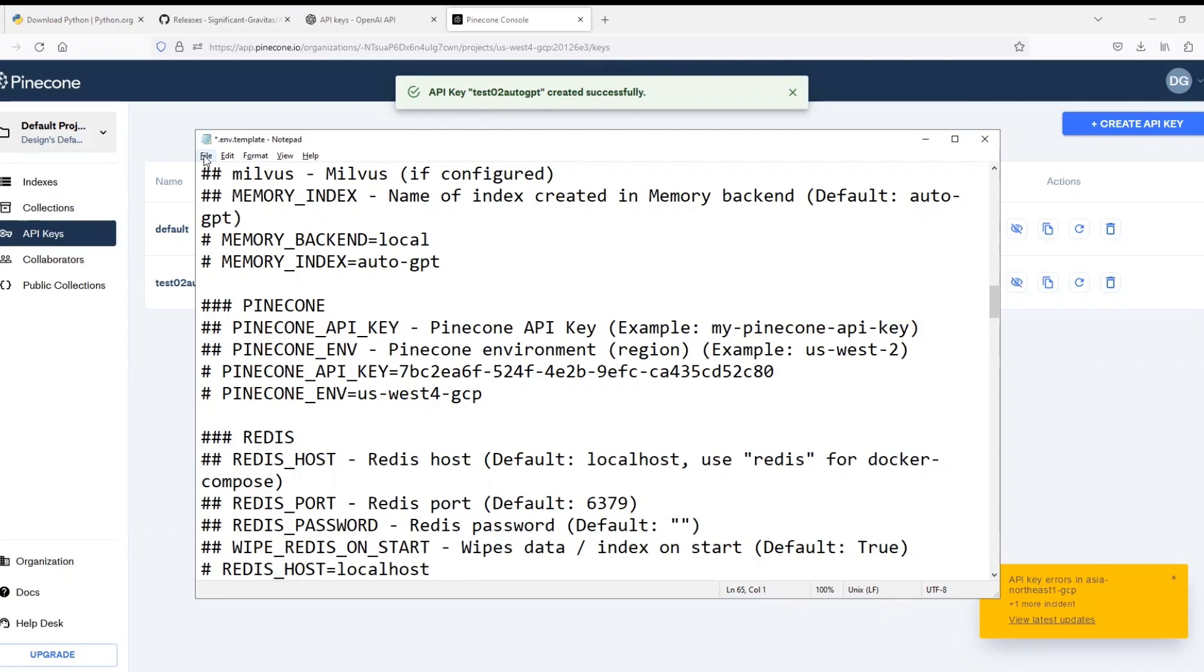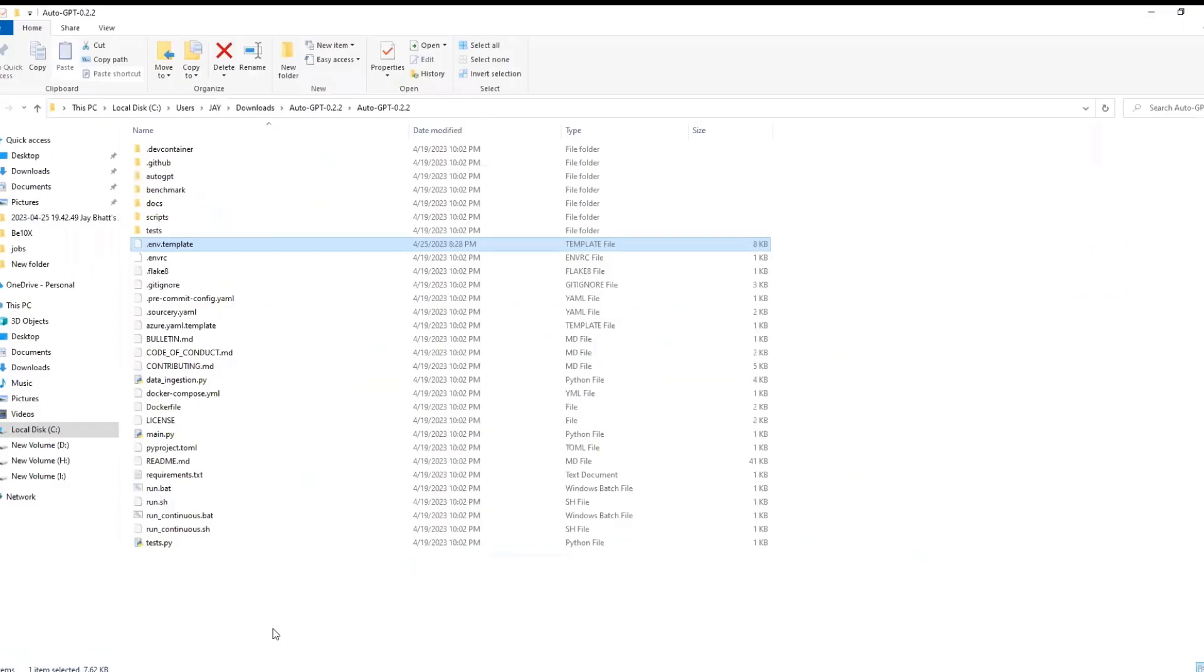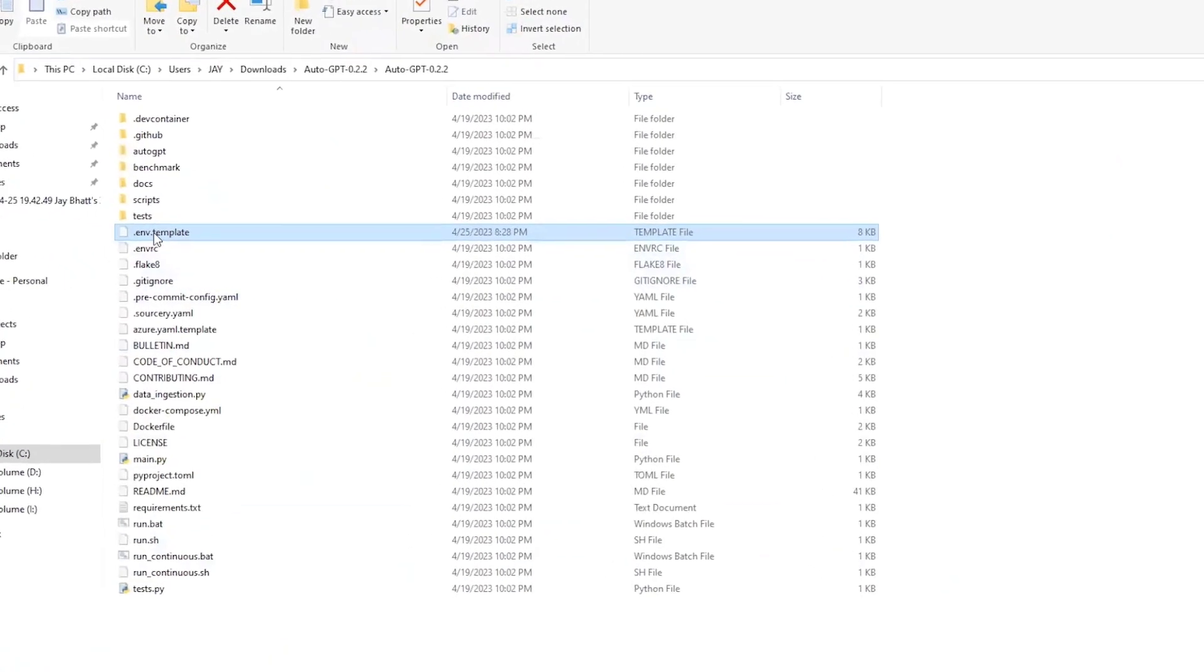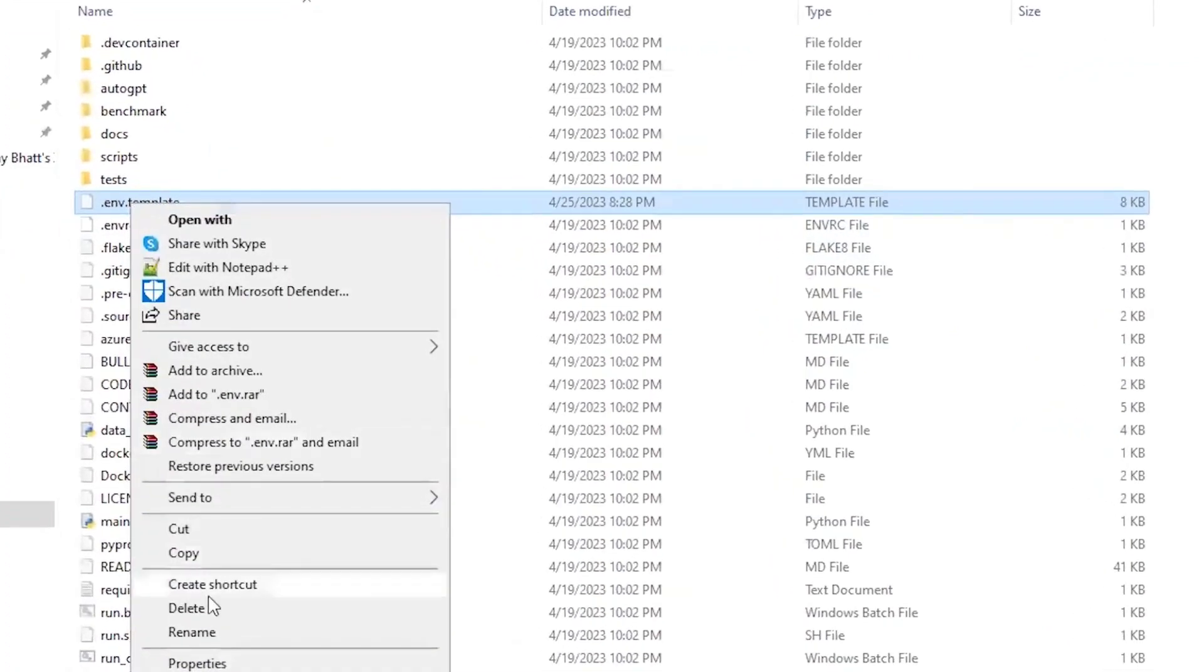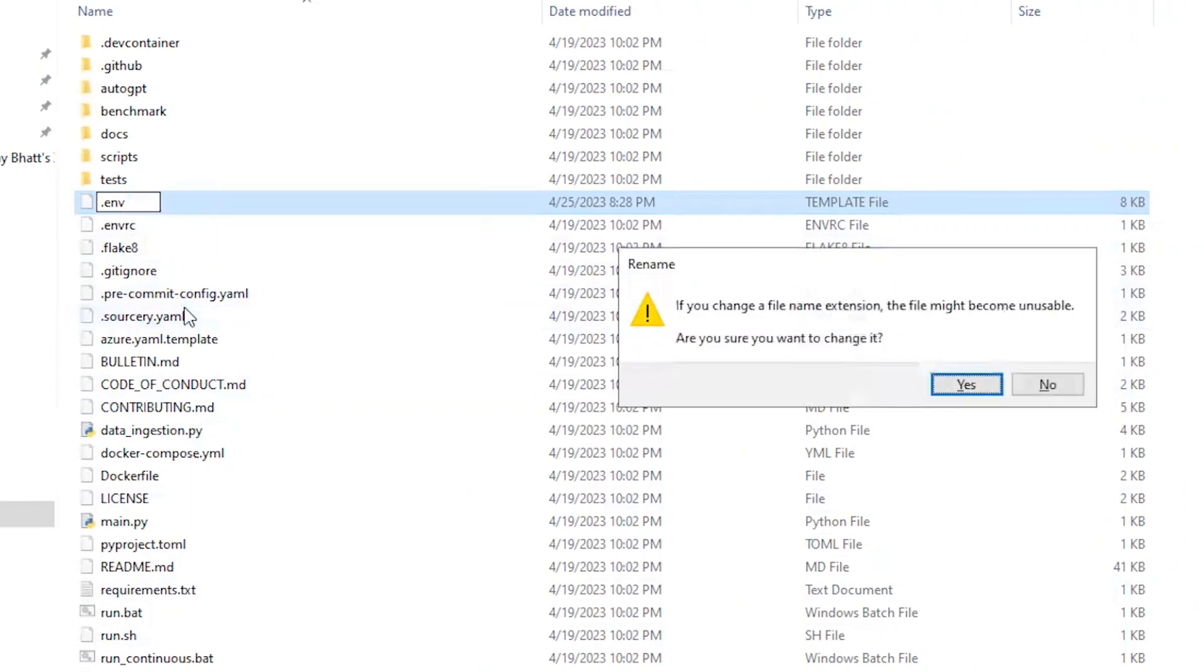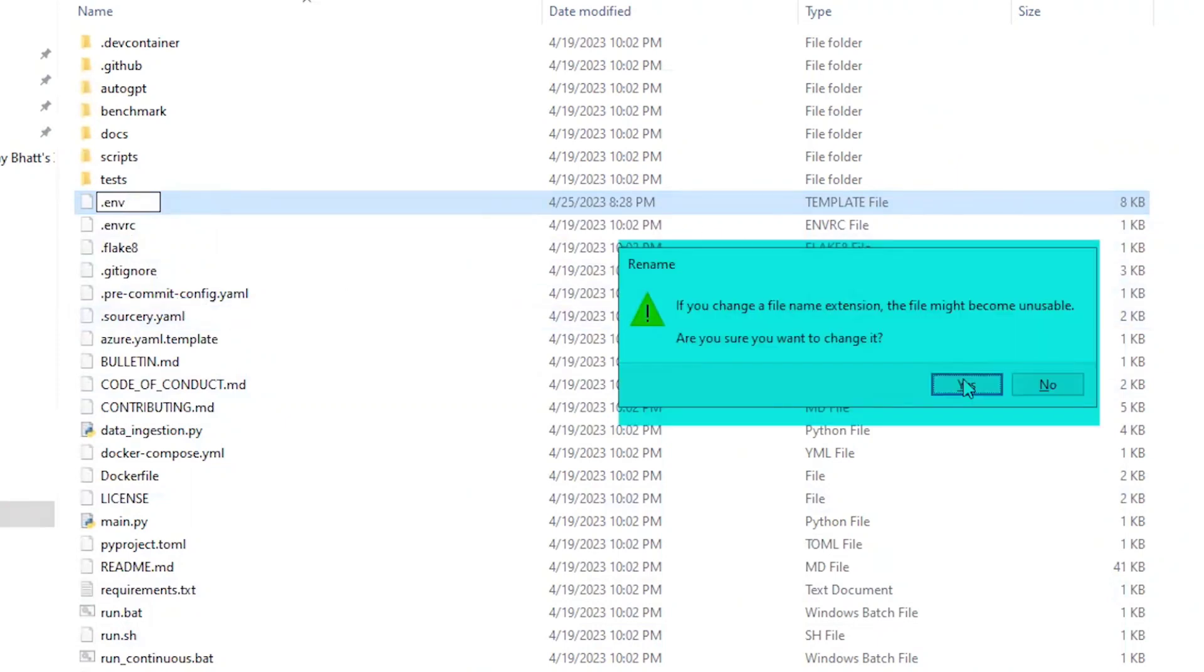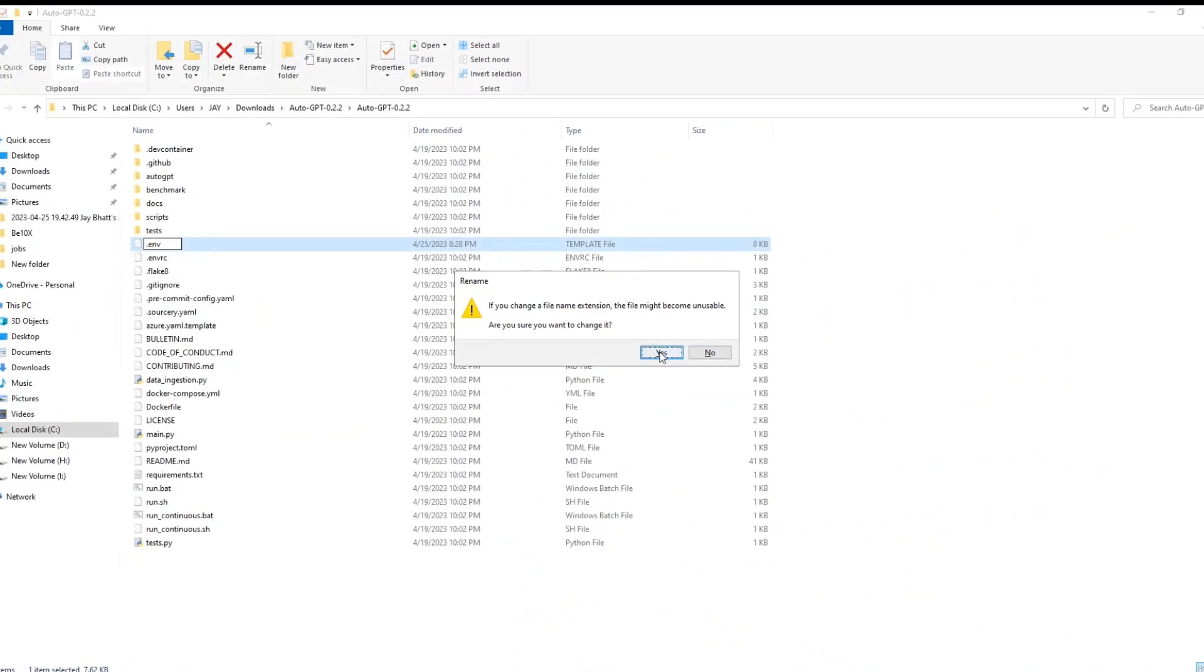Now save the file and close it. Now go to the folder and just rename the file in which we just pasted the keys using notepad. Just remove .template and keep .env as it is. A warning will be shown that if we change the extension it may be unusable, but you can ignore it and just click yes.